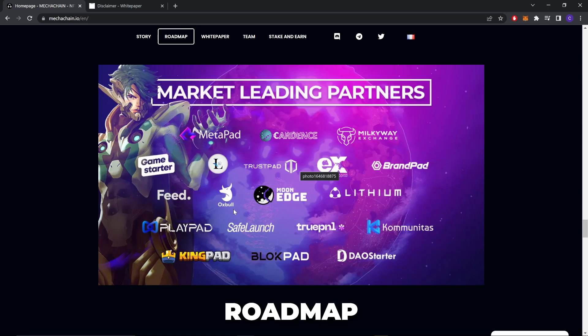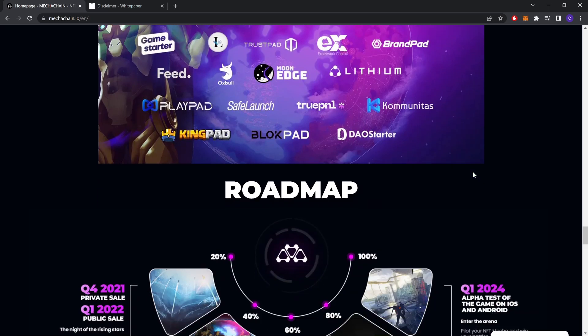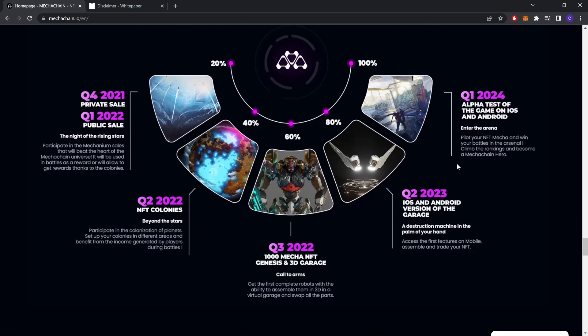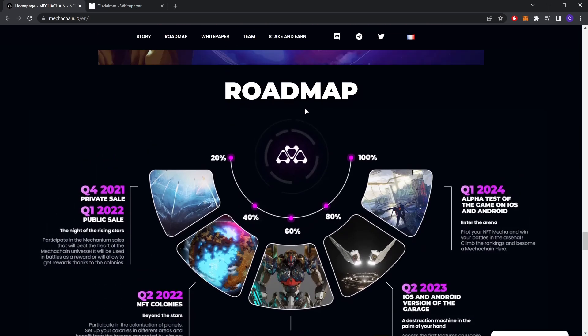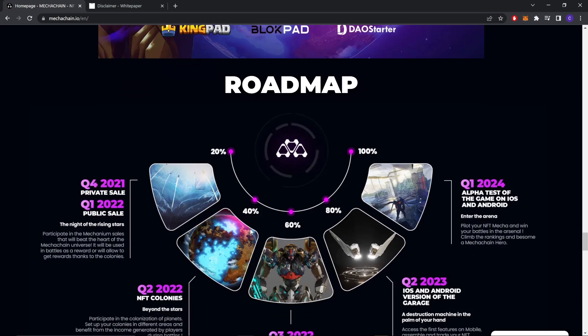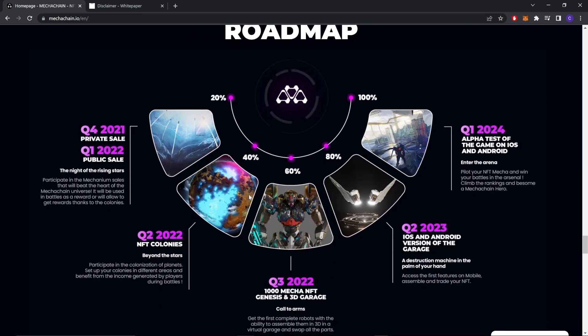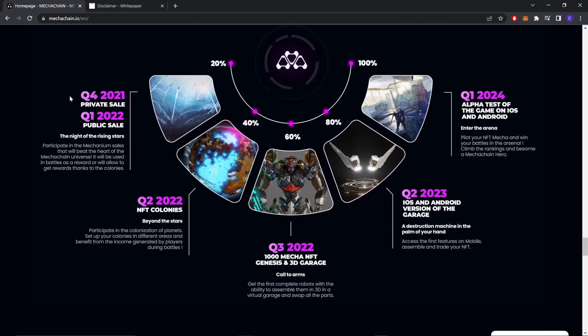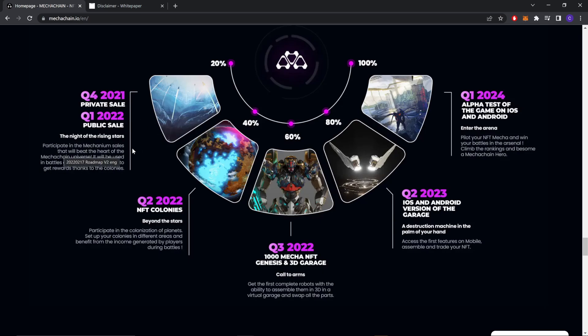Roadmap Q4 2021 - private sale. Q1 2022 - public sale. The Night of the Rising Star. This is where 20% of tokens will be in the Mechanium sale. It will beat in the heart of the Mechanium universe. It will be used in the battles as a reward or to be allowed to get rewards thanks to the colonies.